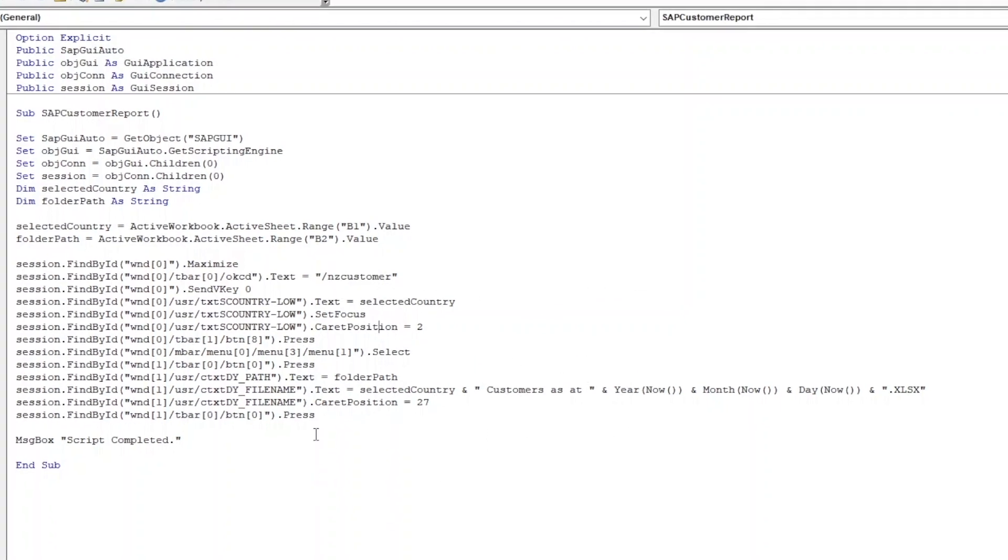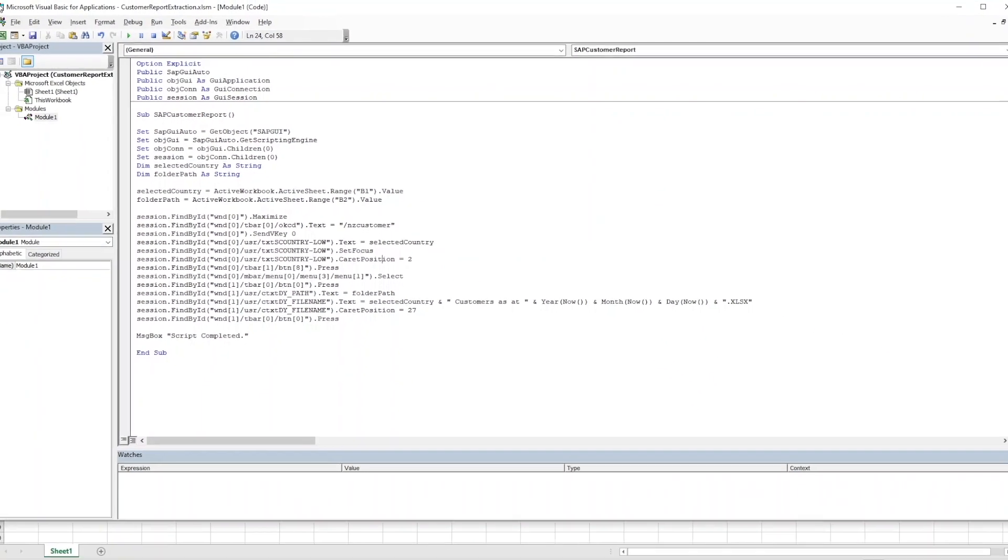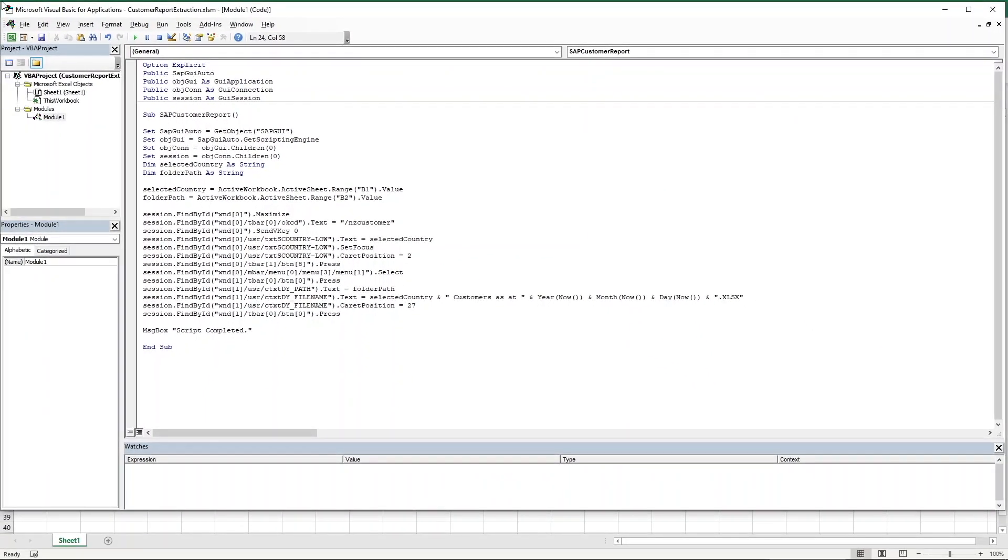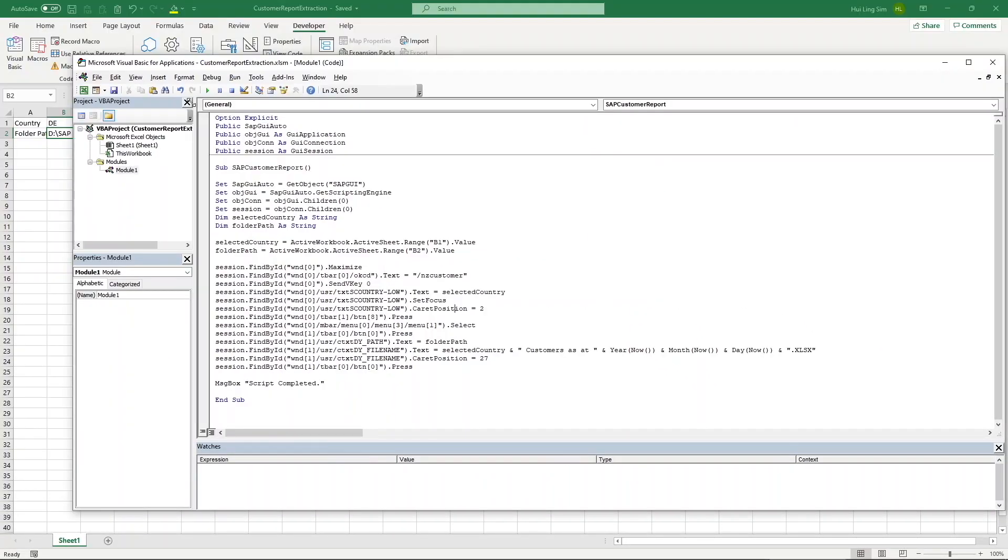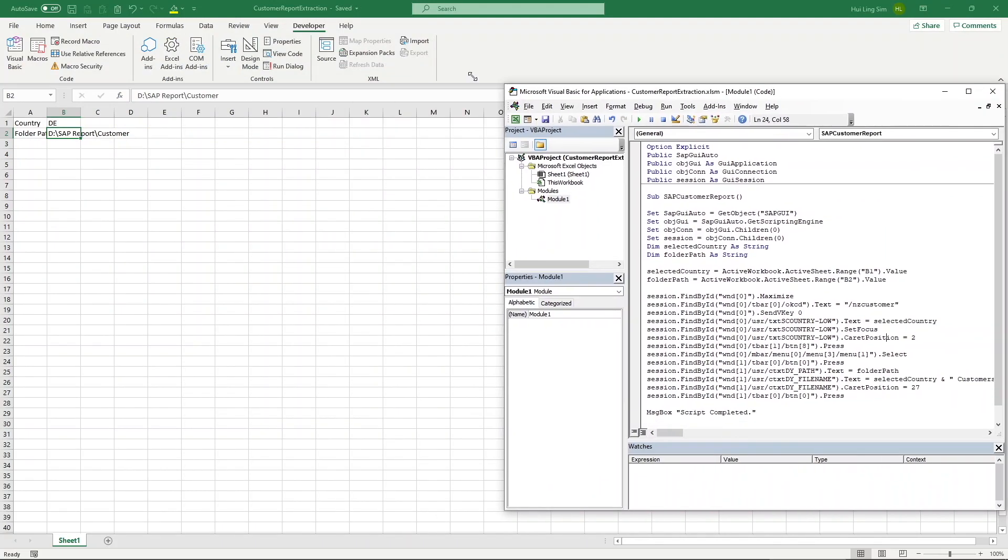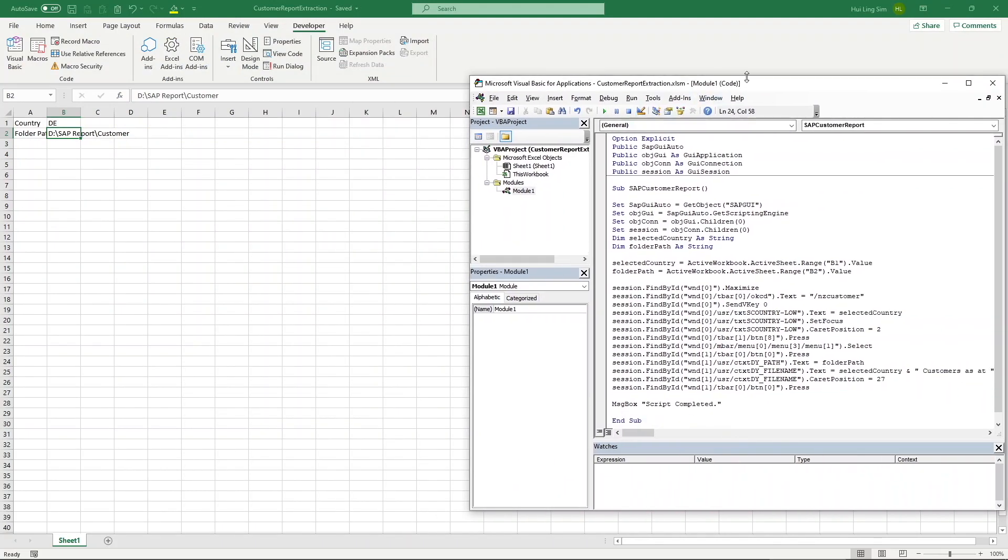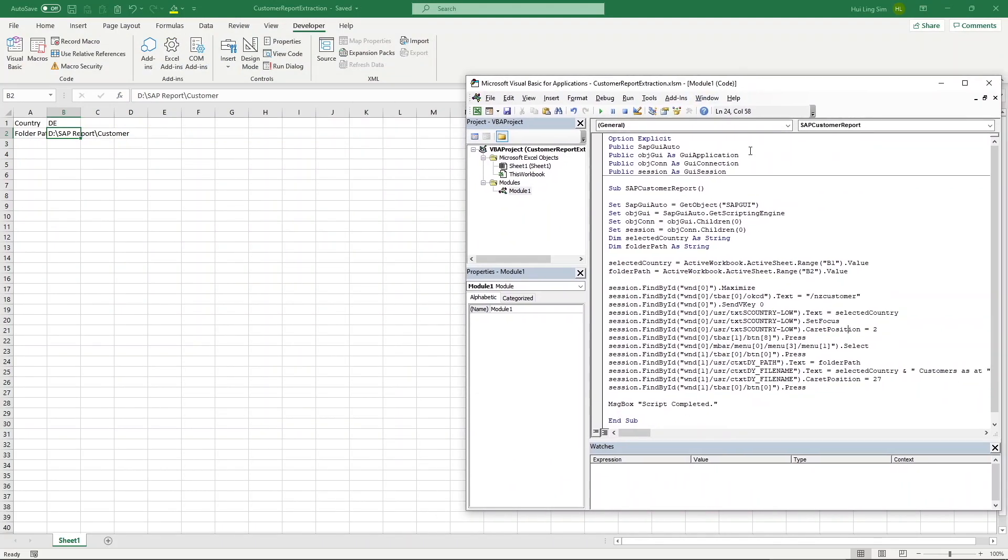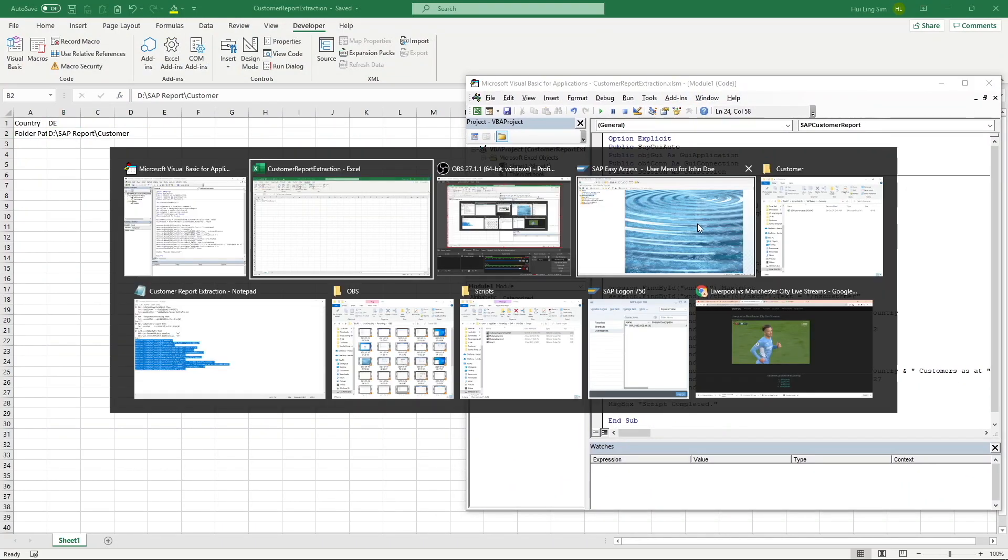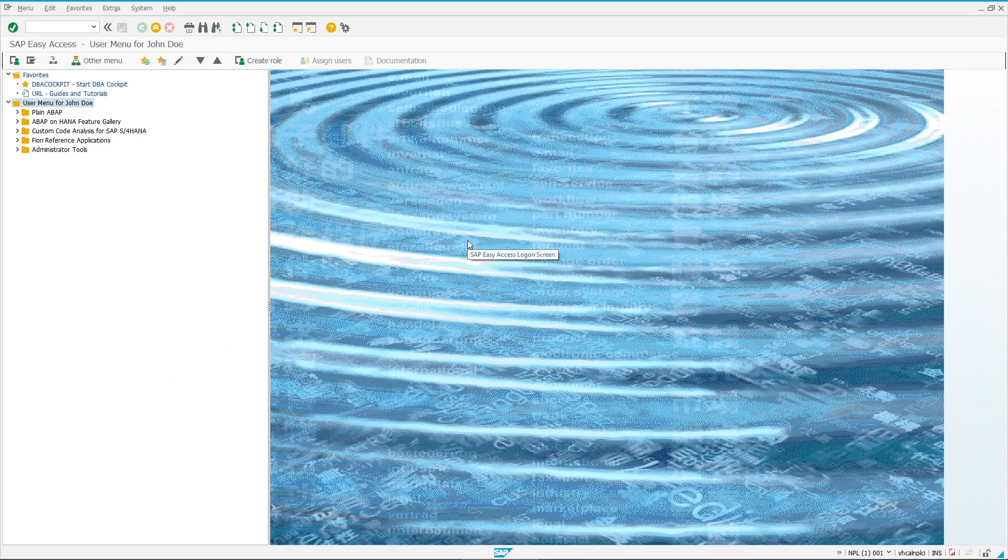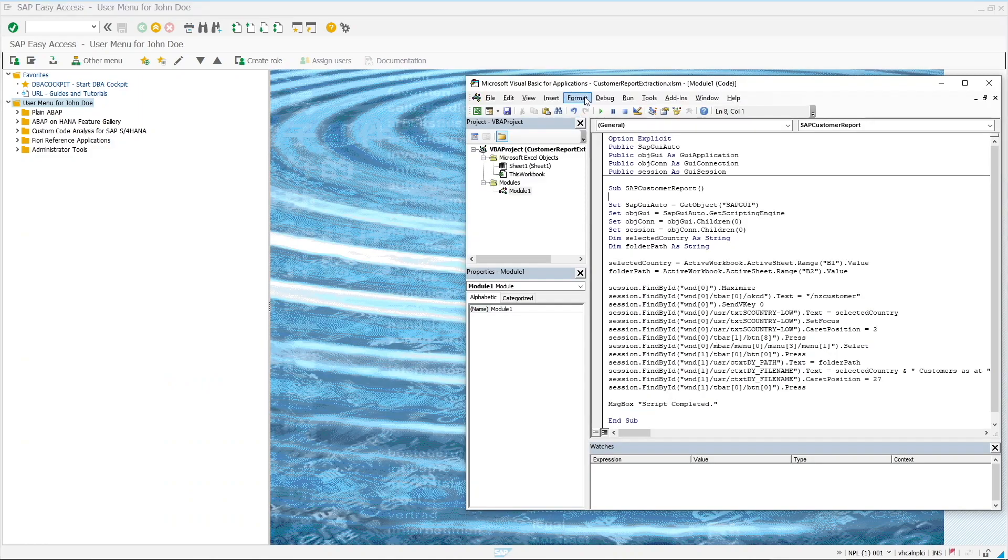There we have it, our first sub procedure with dynamic variables to extract reports from SAP. Let's try and test run it with our new parameter DE.